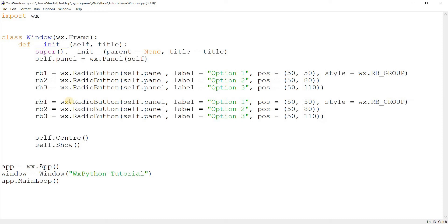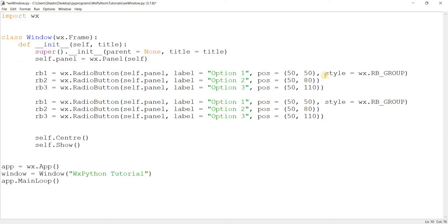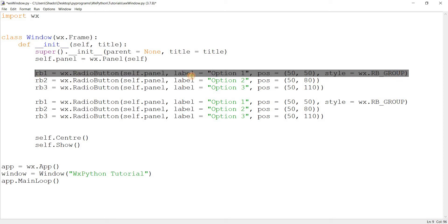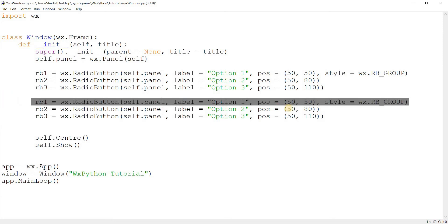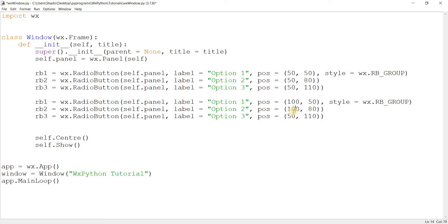What if I want to make two groups? I copy the radio button code and call the wx.RB_GROUP style on the new button as well. When this style is detected, it says every radio button that comes after this is going to be in the group belonging to rb1. So rb2 and rb3 are part of that group, but once you reach the new button with its own RB_GROUP style, wxPython creates a new group. Let's change the positions and names a bit to demonstrate this.